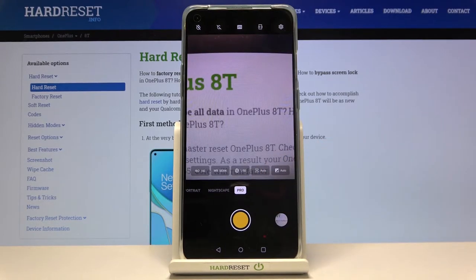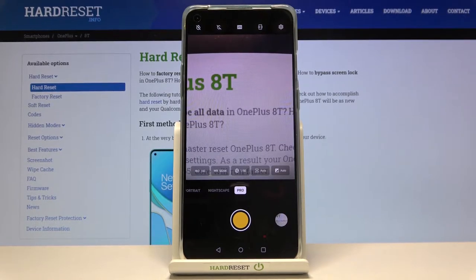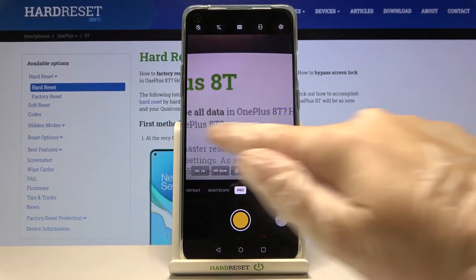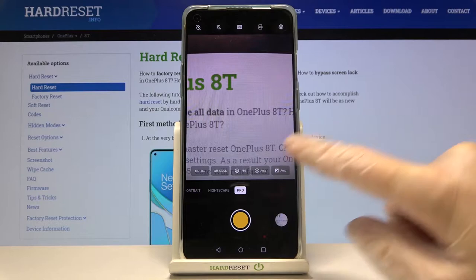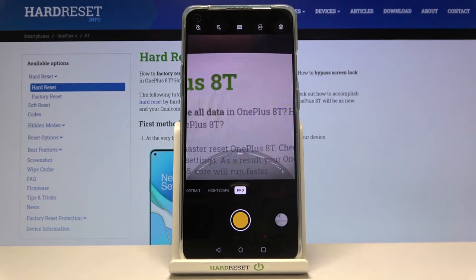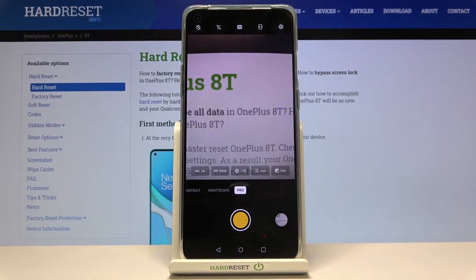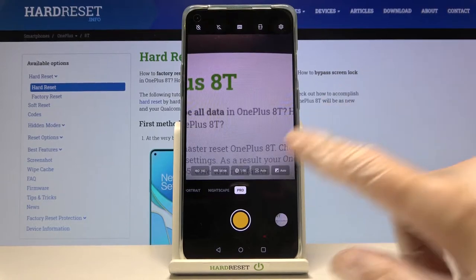This mode gives us the possibility to choose some shooting parameters by ourselves. This is useful when we want to learn photographic skills or make experiments with photography. Let me start with the settings bar, going from the right. The first button here allows us to control the exposure compensation — this is the light managing of our picture.